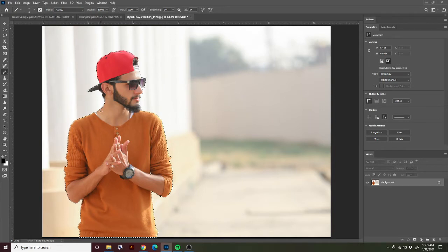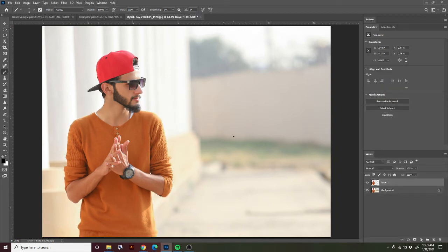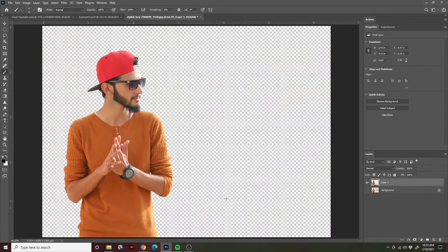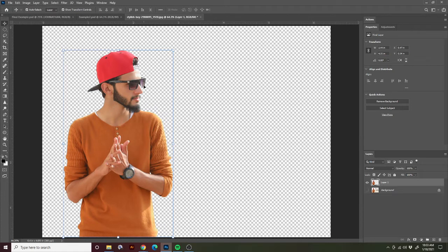I'm going to make a copy of what I have selected. The easiest way to do that is to press Command and the letter J on your keyboard. When you're looking at the image itself, it doesn't look like anything happened. But if you look at your layers, we now notice there is a Layer 1. And if we hide the background layer, it's just him. After you have masked out your image, if you want to transform it in any way, now is the time to do it.